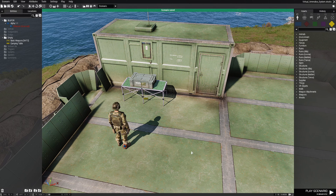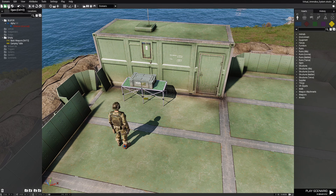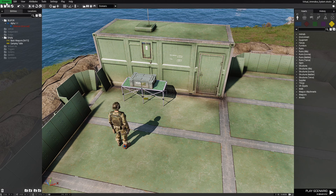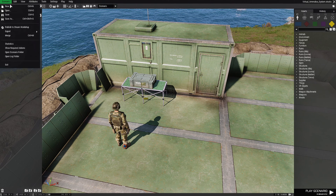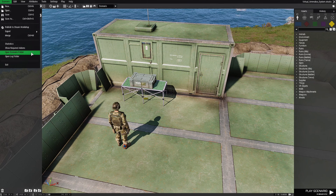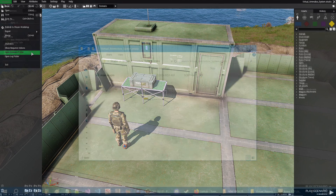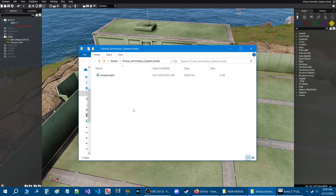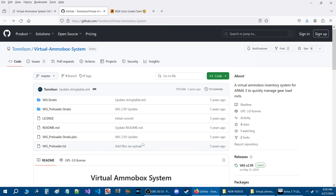That's our scenario name. Next, we're going to go to the top left where it says Scenario, and go down to where it says Open Scenario Folder. Here we are in our mission folder. Let's go back to the GitHub.